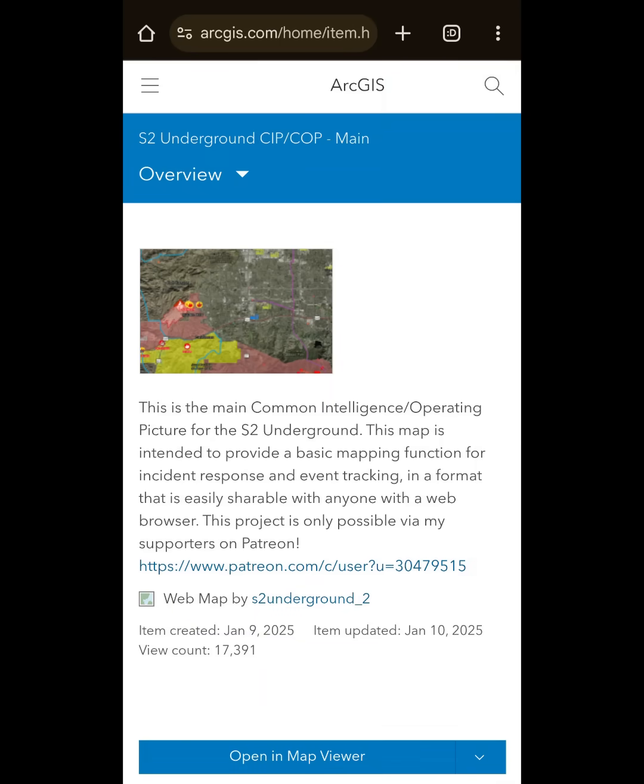Hello everyone. I just wanted to show you a quick project that I'm working on right now. I wanted to do a quick video on this because it's rather time sensitive and really pertaining to the Los Angeles wildfires.